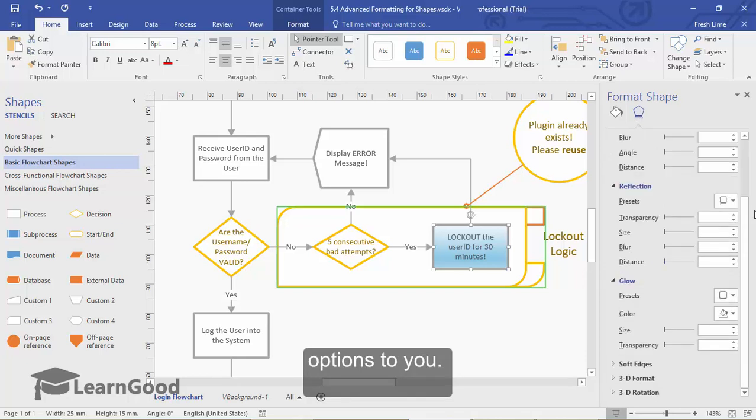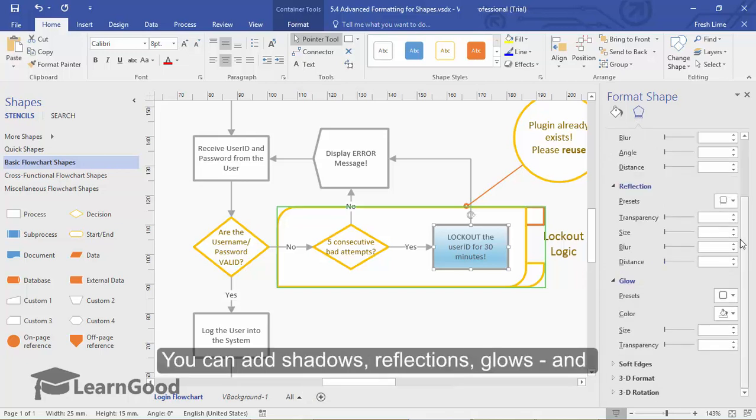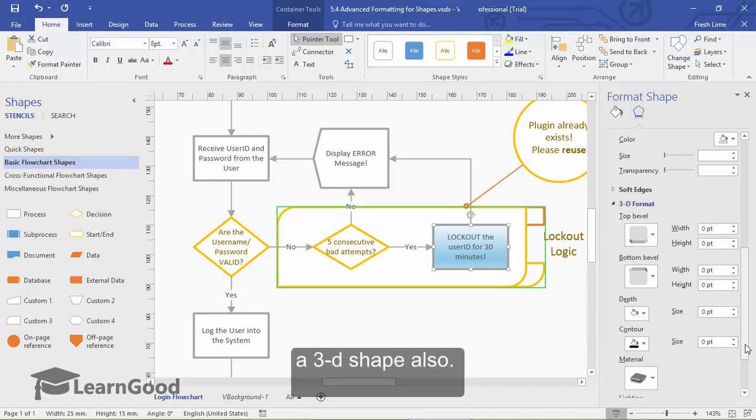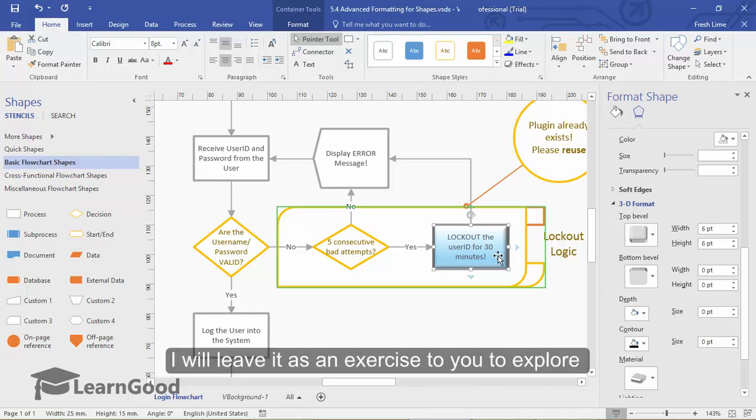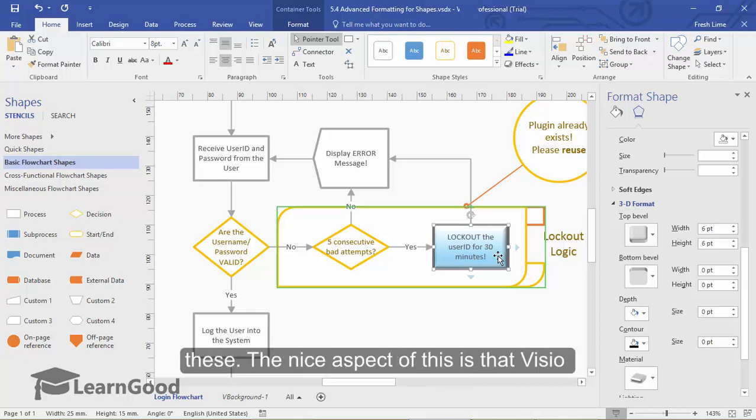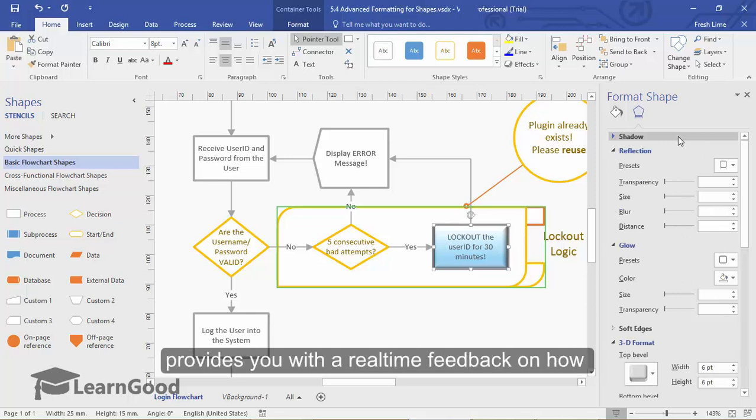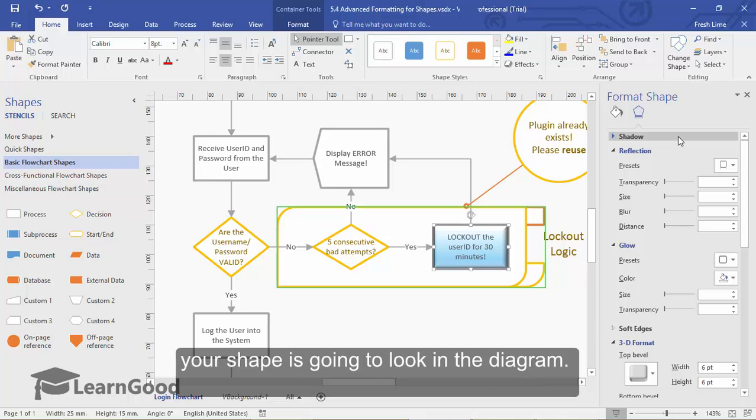You can add the shadows, reflections, glows and then you can even transform the 2D shape into a 3D shape also like this. I will leave it as an exercise for you to explore these options. The nice aspect of this is that Visio provides you with a real-time feedback on how your shape is going to look in the diagram.